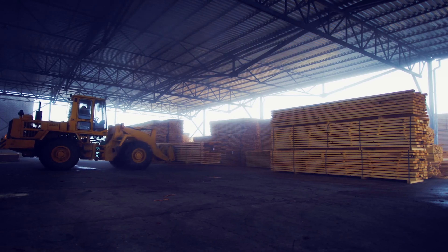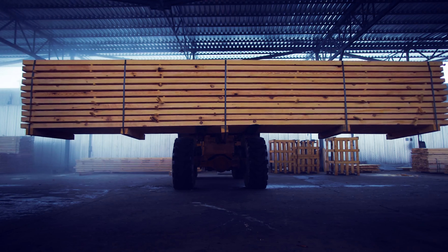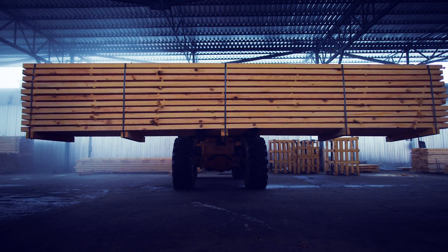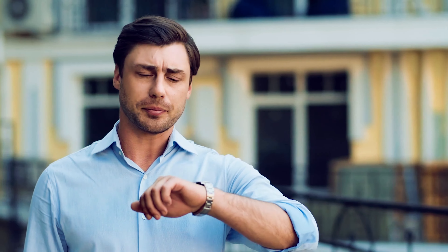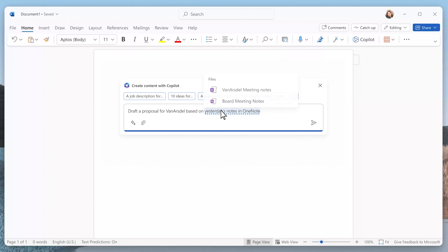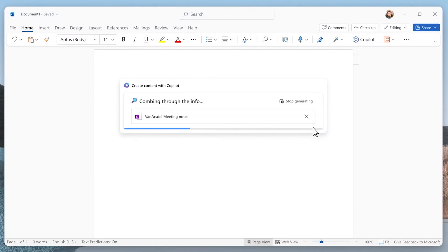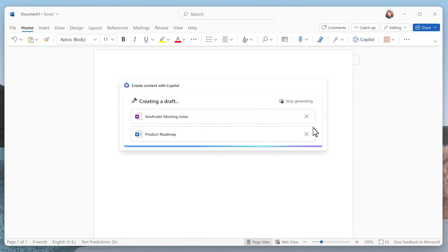Imagine you're leading a team at a large global manufacturing company and you want to create a rock-solid customer proposal, but you just don't have the time to get started. Here's how Copilot can use your customer notes from OneNote as well as another internal document to quickly pull together a first draft.